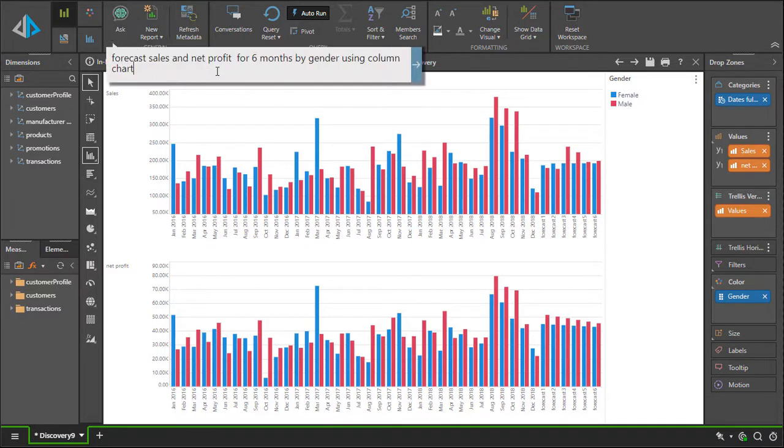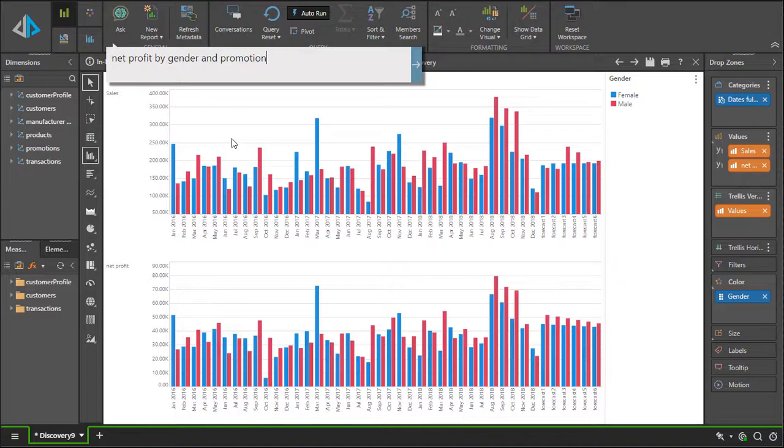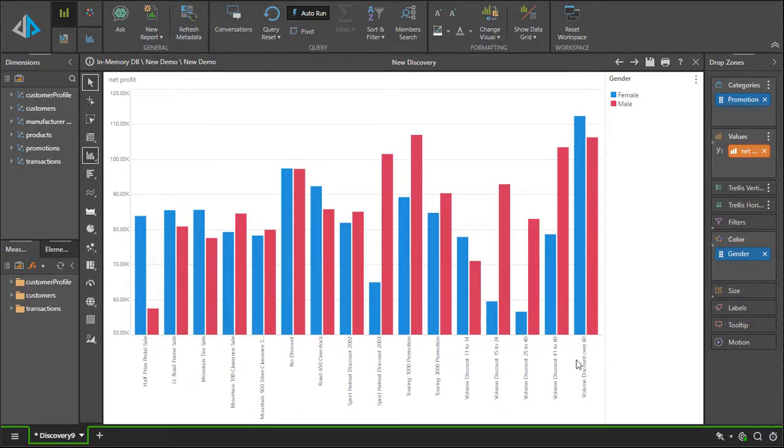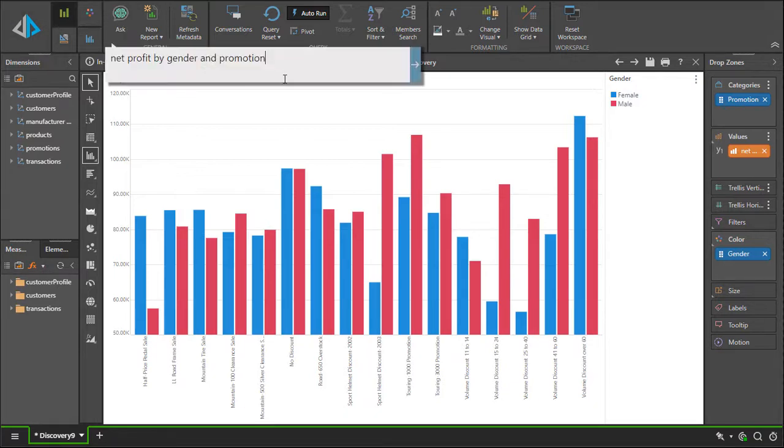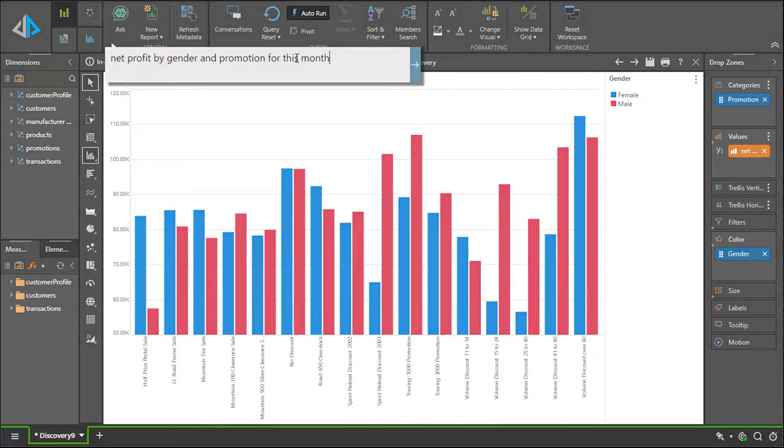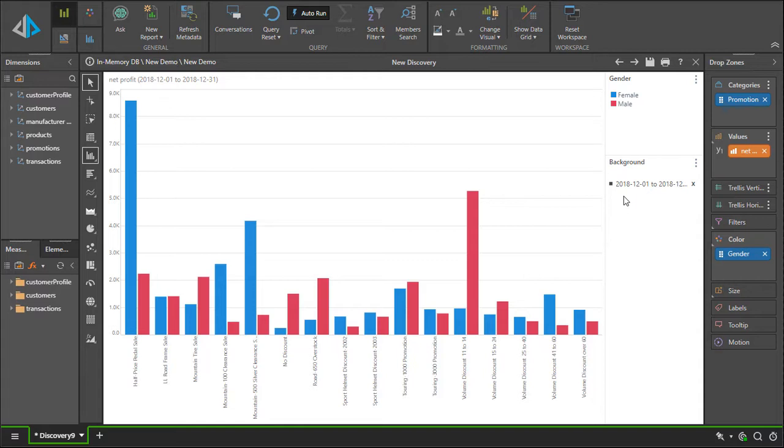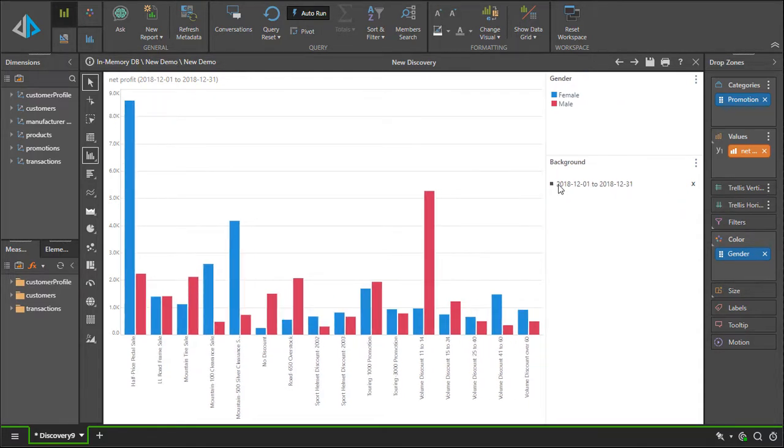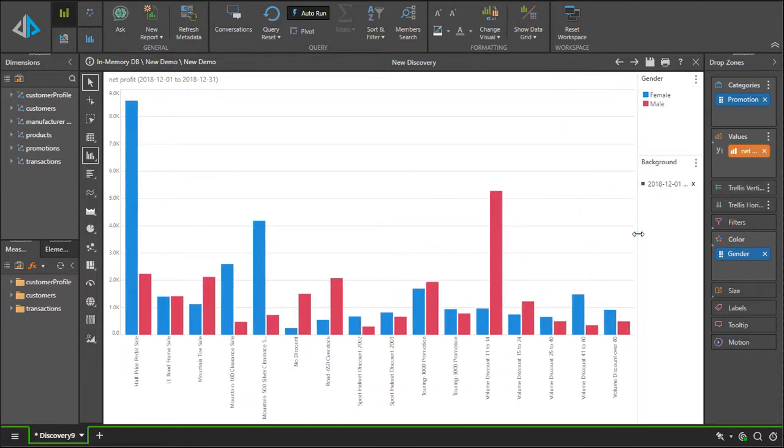If we ask a simple question, we're simply asking for net profit by promotion by gender. Adding the clarification for this month, we're asking the engine to work out the time. Based on today's date, which is the middle of December 2018, it understands to calculate the month being the beginning to the end of December 2018 and use it as a filter on the query.